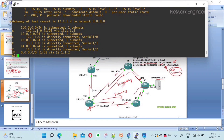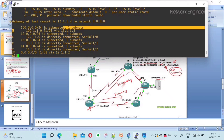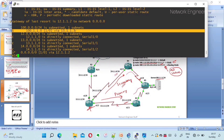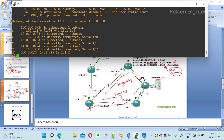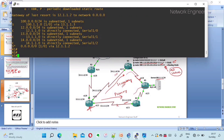Checking the routing table with show ip route, we can see: the default route with gateway of last resort 12.1.1.2, and the static route marked 'S' for 100.1.1.0 via next hop 13.1.1.3. The secondary floating static route is not visible because the primary route with AD value of one is preferred over the floating static route with AD value of five.